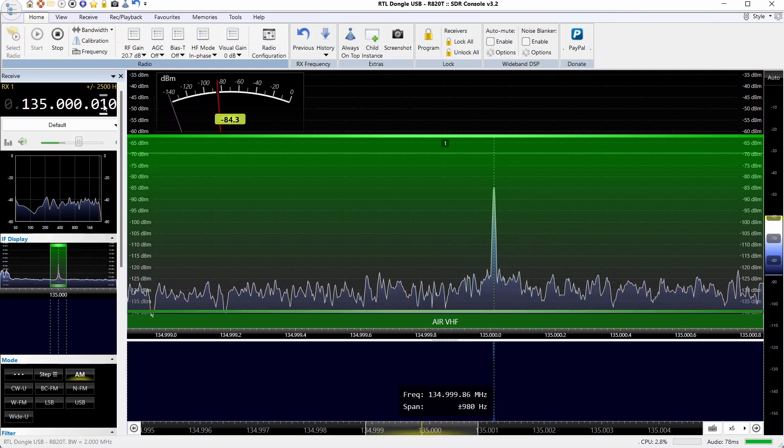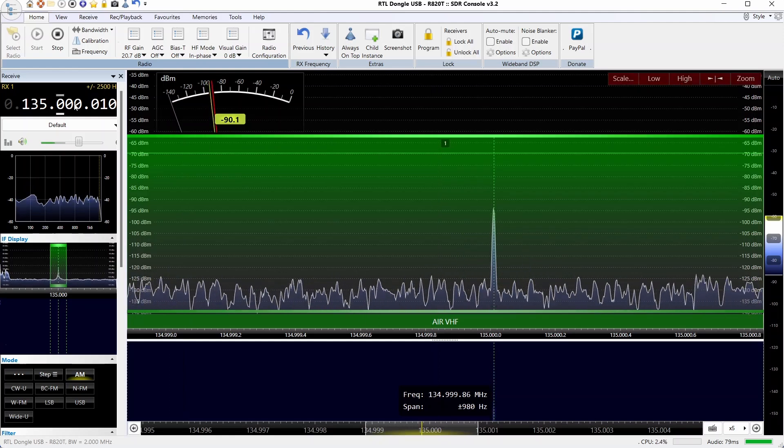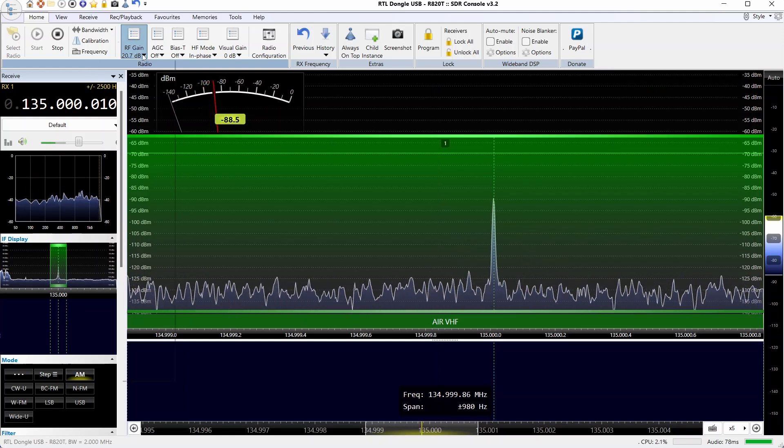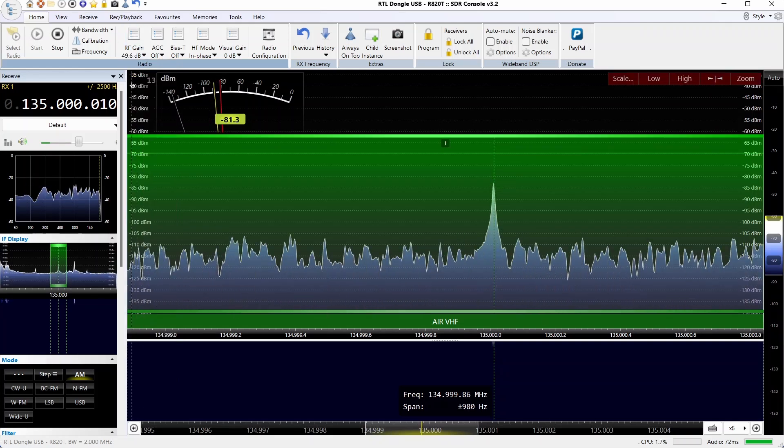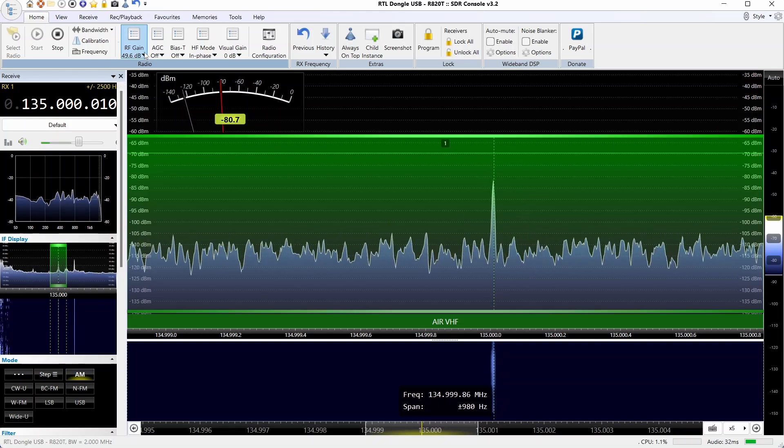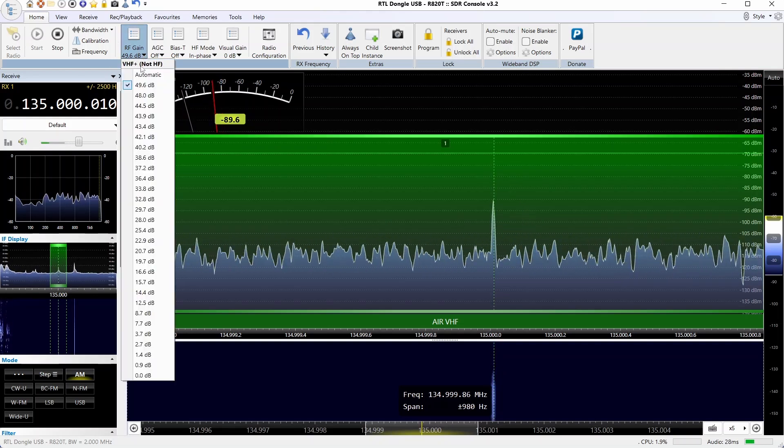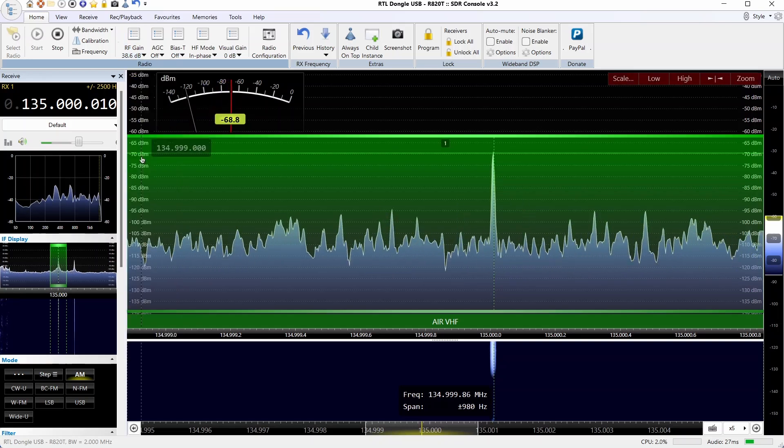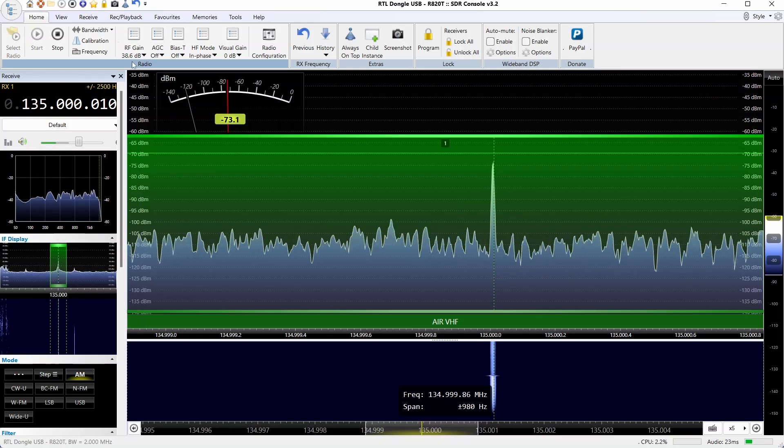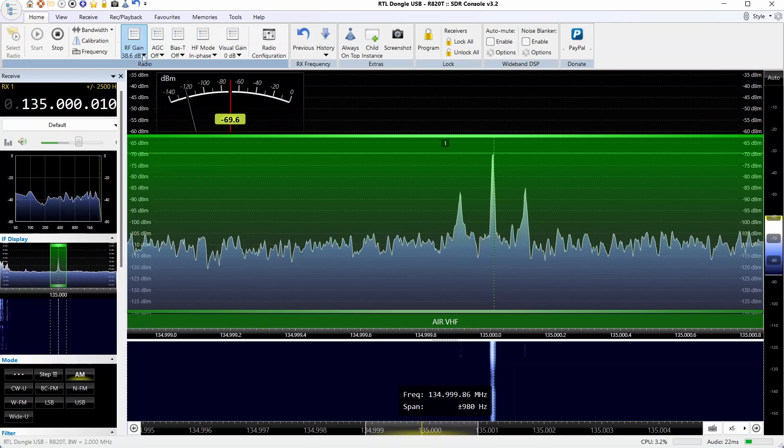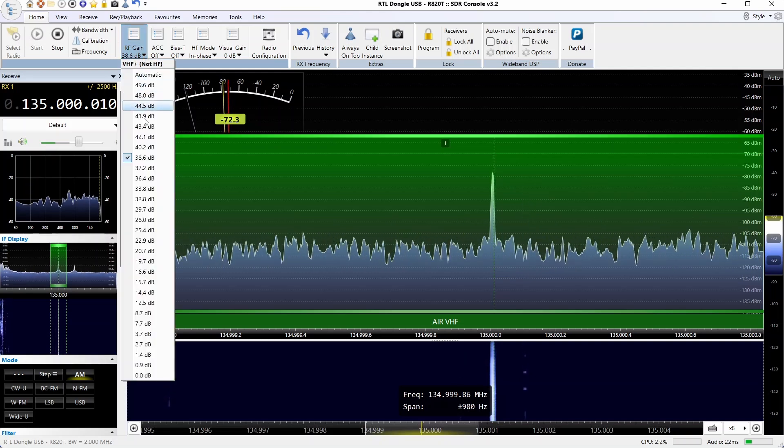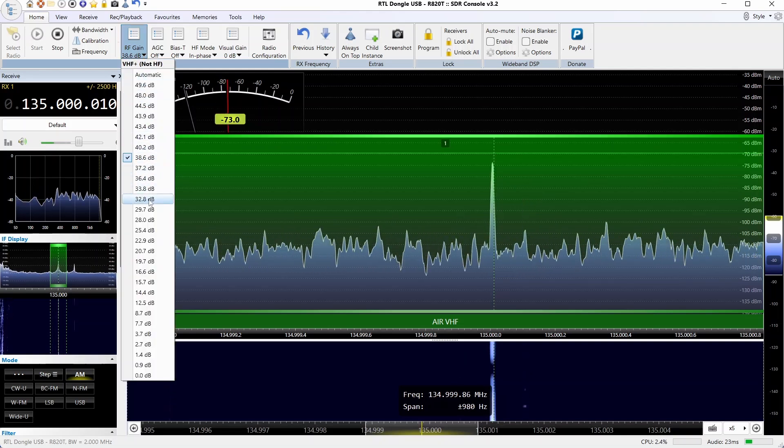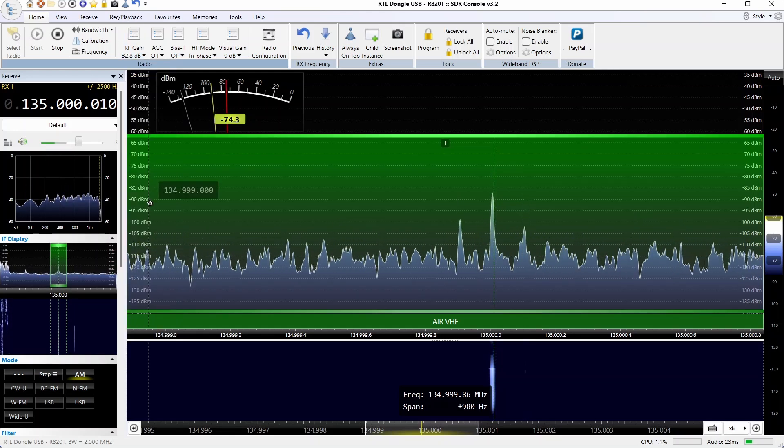If we try a higher gain setting, go up to 49.6, you can hear all kinds of adjacent station intermod. If we reduce that by about 10 dB, it's still there.